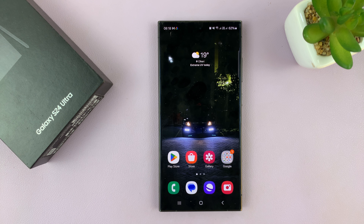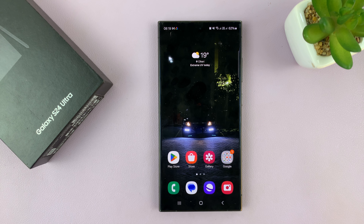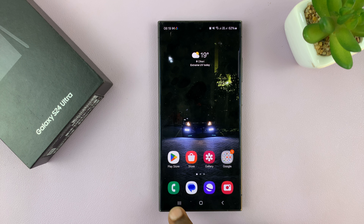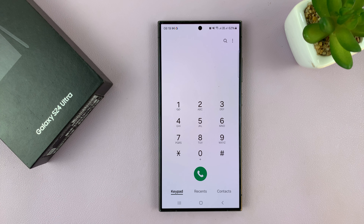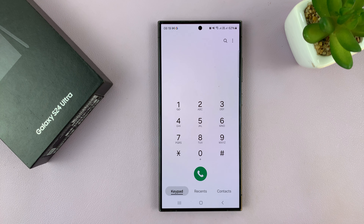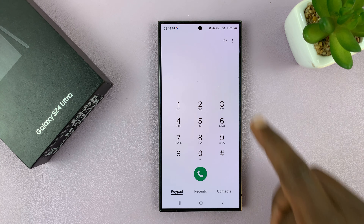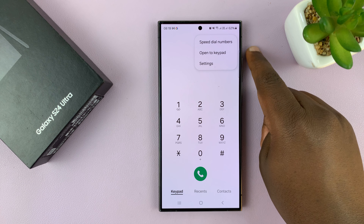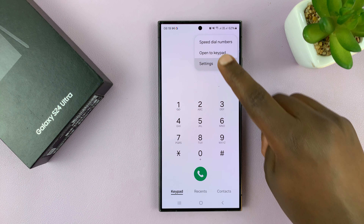I'll be showing you how to set any video as an incoming call background on your Galaxy S24. The first thing you're going to do is go to the phone app, make sure the keypad is selected, and then tap on the three dot button in the top right corner and select Settings.